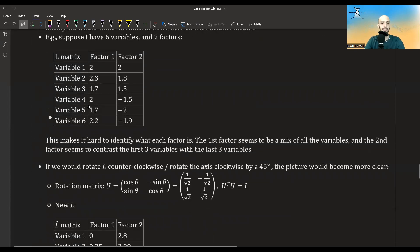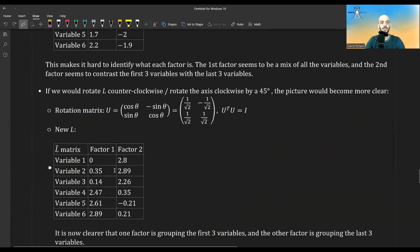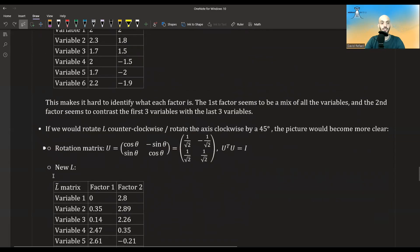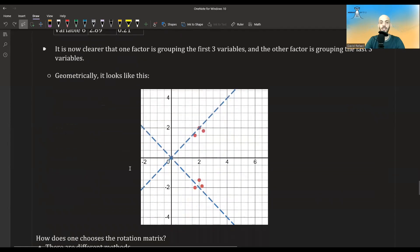If we look at the variables as data points and the factors as axes, and rotate the data points by 45 degrees, the picture becomes much clearer. Using this rotation matrix as U, after multiplying we get the L̃ matrix. Now it makes more sense: large coefficients group the first three variables for one factor, and the other factor groups the last three variables. Geometrically, rotating the axes gives us the new factor one and factor two.